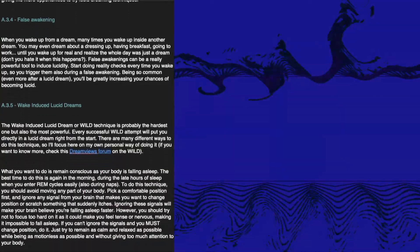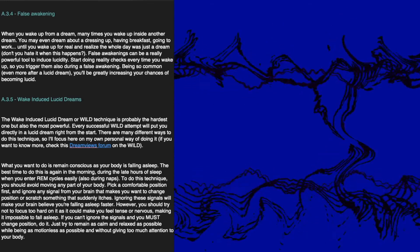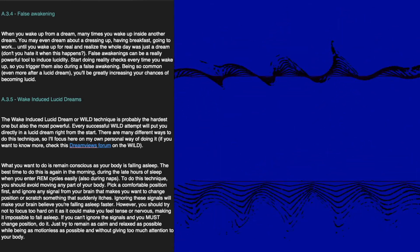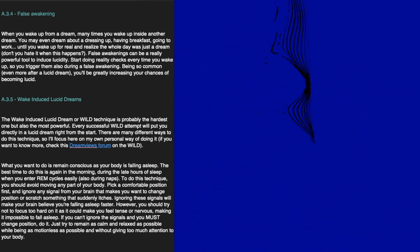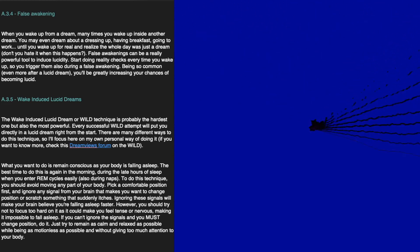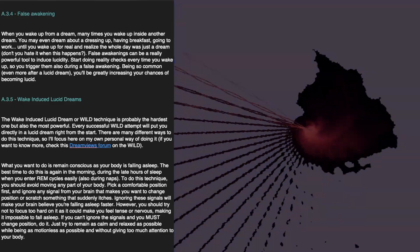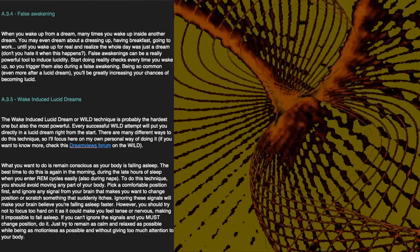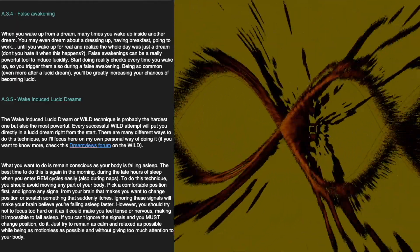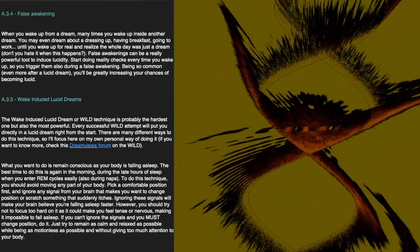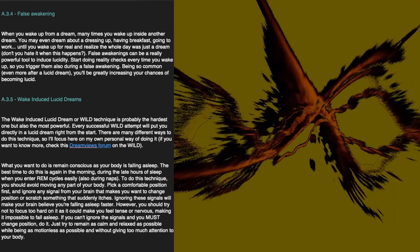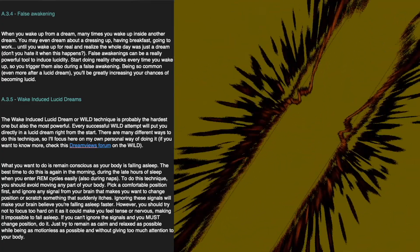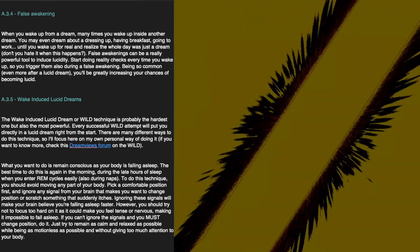When you wake up from a dream, many times you've actually woken up inside another dream. You may even dream about getting dressed, having breakfast, and going to work, until you wake up for real and realize the whole day was just a dream. False awakenings can be a really powerful tool to induce lucidity. Start doing reality checks every time you wake up, so you trigger them also during a false awakening — being so common, even more so after a lucid dream, you'll be greatly increasing your chances of becoming lucid.